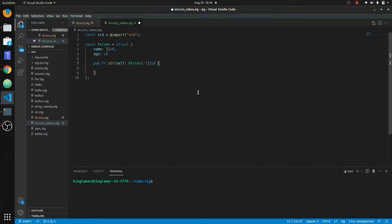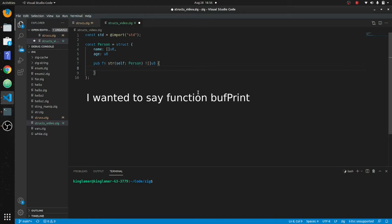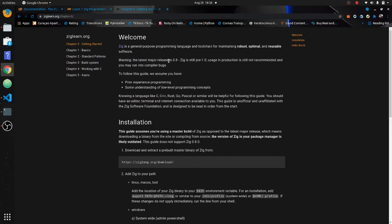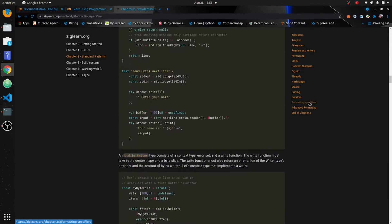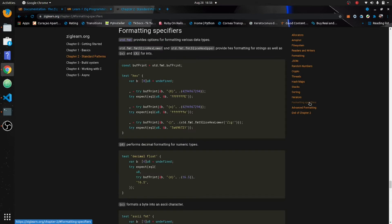In order to format a string we're going to use a buffer. So we're going to go to zig learn to show you this bufPrint thing. Under formatting specifics, you can see you create a buffer here that's undefined — just a placeholder. Then you use that to store in memory. This takes a reference, and we'll get into pointers later.